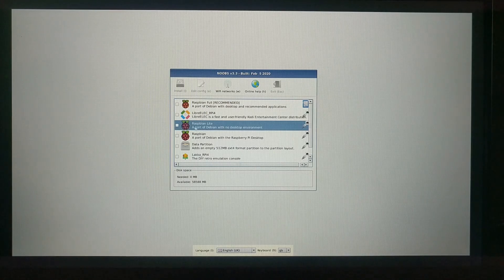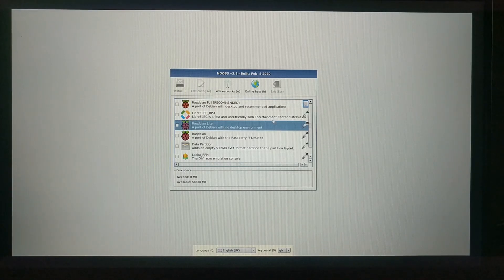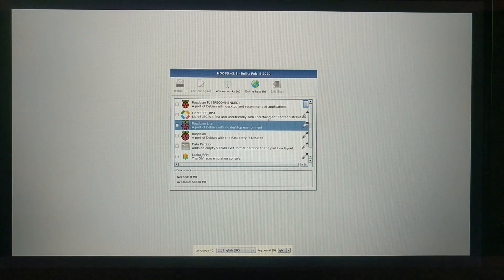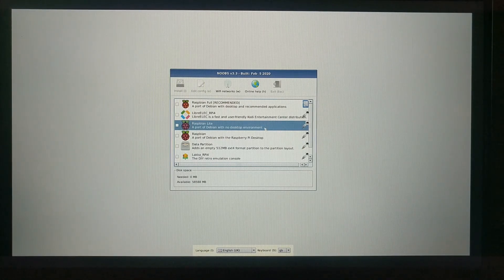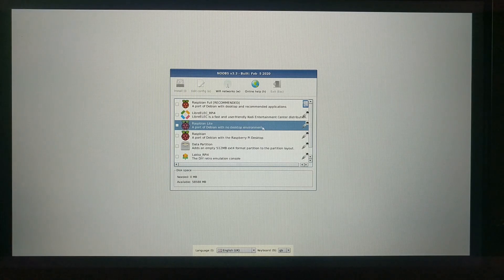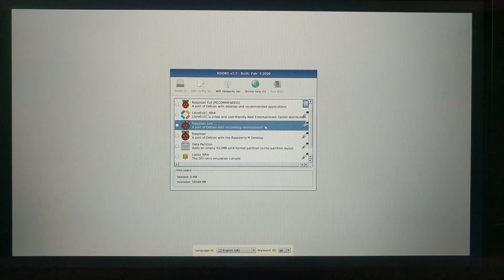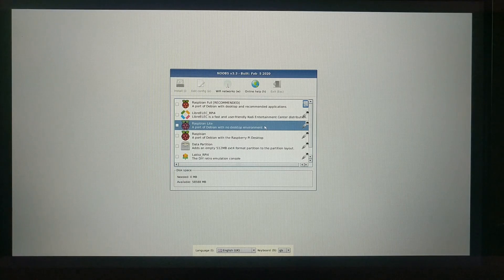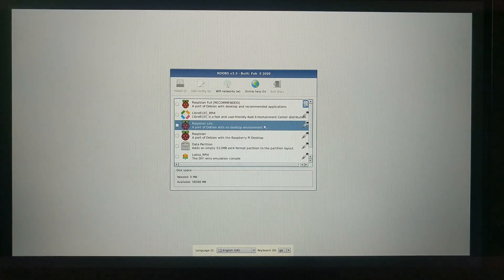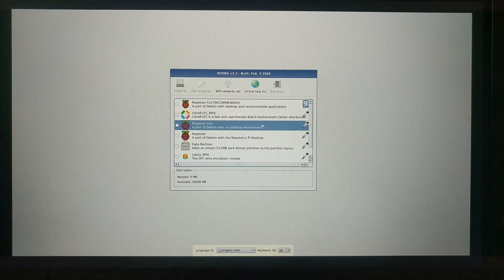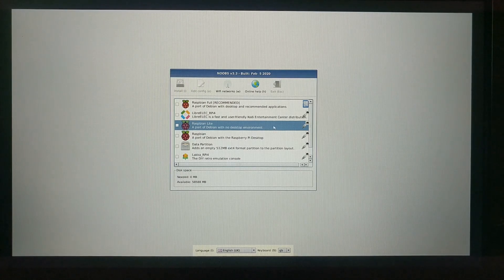Next there's Raspbian Lite, which is still Raspbian at its core, but without the desktop environment, so none of the graphical interface stuff or any of the additional applications. This is typically what you would use if you wanted to run the Pi without a monitor attached, like if you're running a server or local network application of some kind. If you're just getting started, you probably won't be using this one.